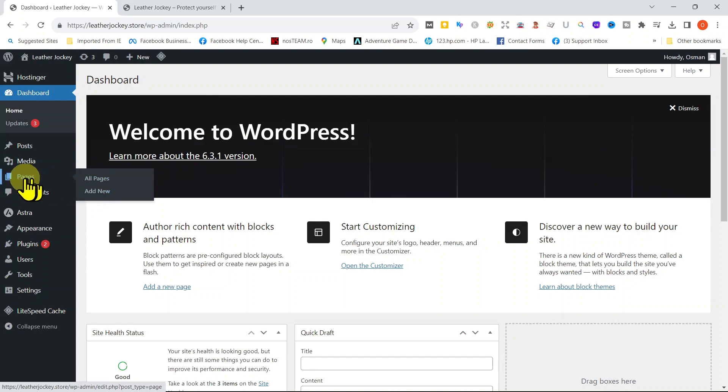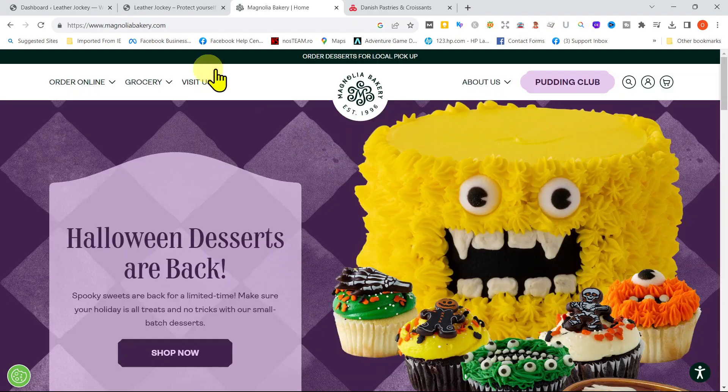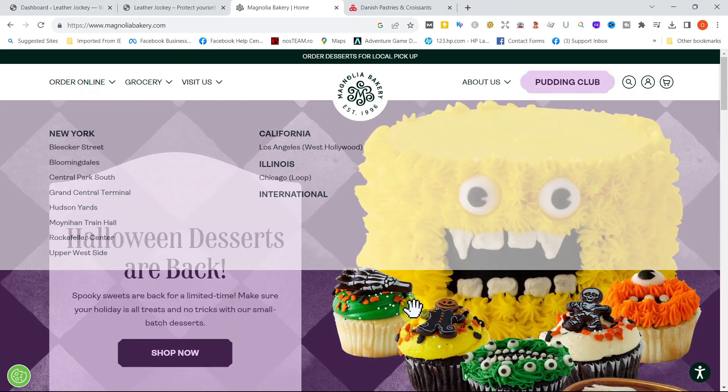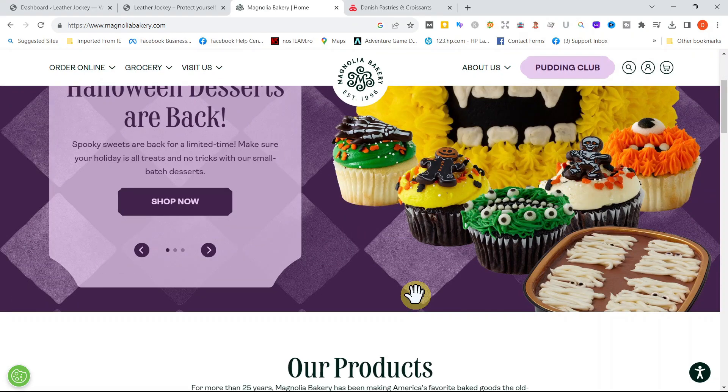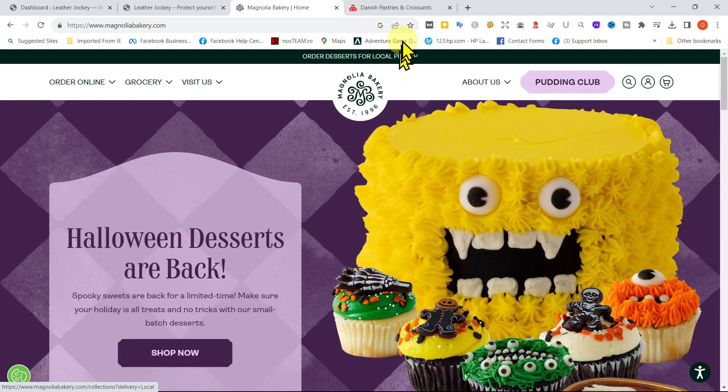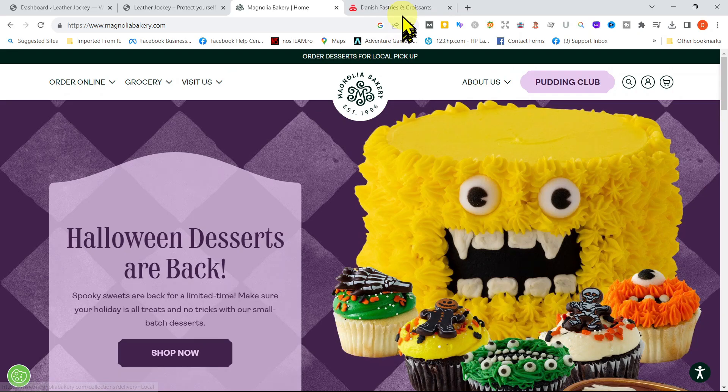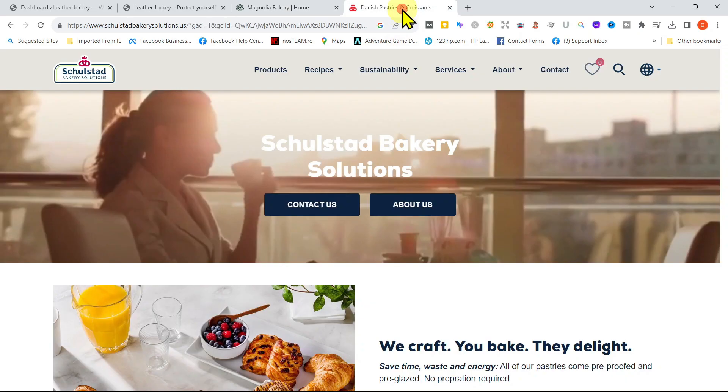Now, every website should have a few pages like your homepage, an About Us page, contact, blog, and news. And finally, how about an FAQs?